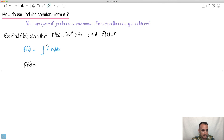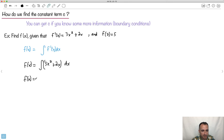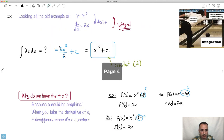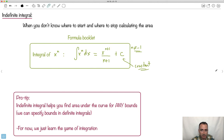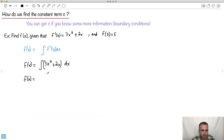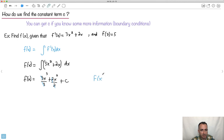So f(x) equals the integral of 3x² + 2x dx. Applying the rule — make the exponent one more and divide by that number: 3x² becomes 3x³/3, and 2x becomes 2x²/2. Don't forget plus C. The 3s and 2s cancel, so f(x) = x³ + x² + C.